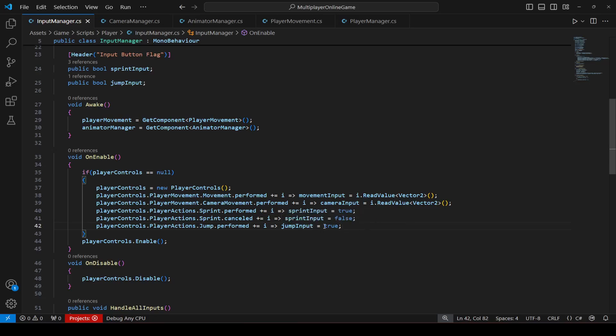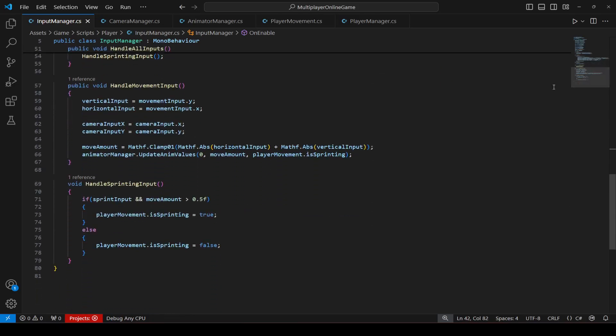Okay, and we don't want this button to be like the sprint button in which we have to hold it. We just want that when we press the jump button once it should perform a jump.